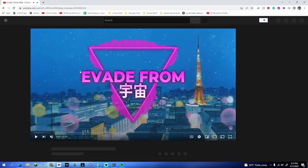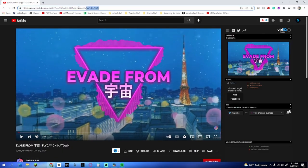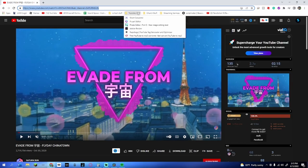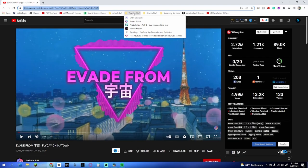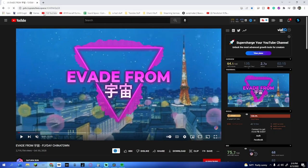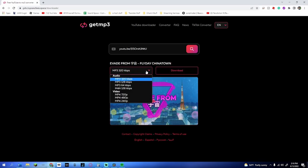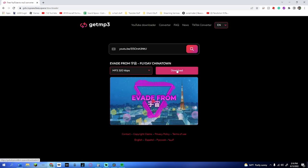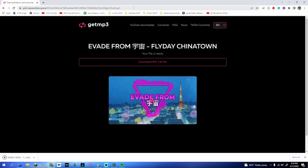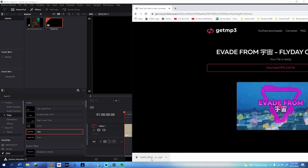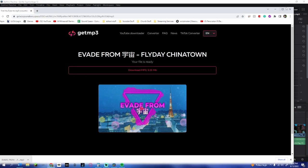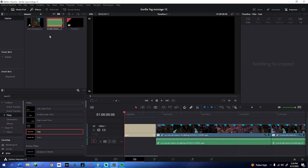Find the song on YouTube, mute it before it blasts your eardrums, copy the link, and go to a website called getmp3. Paste the link in, select how many kbps you want, and click download. I have an ad blocker so I'm not sure if there are ads — I don't think there are. After downloading, drag the audio file into DaVinci Resolve. You can also use this site to download an MP4 if you need a YouTube video.